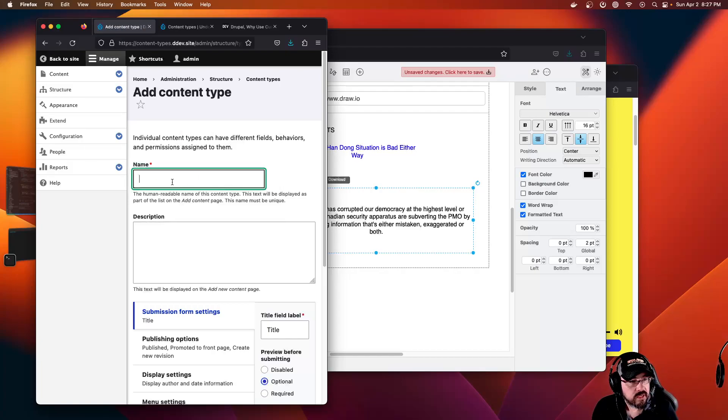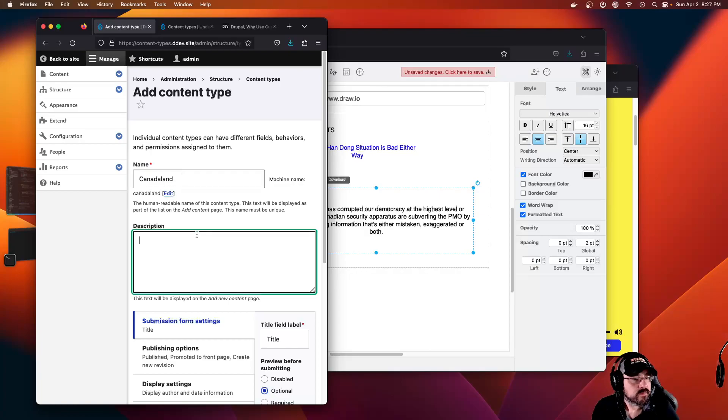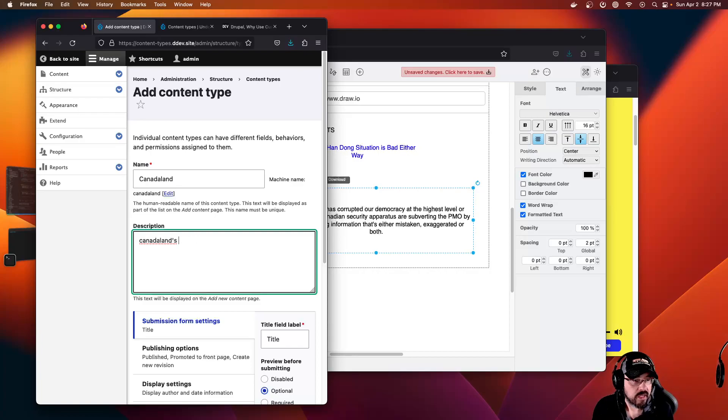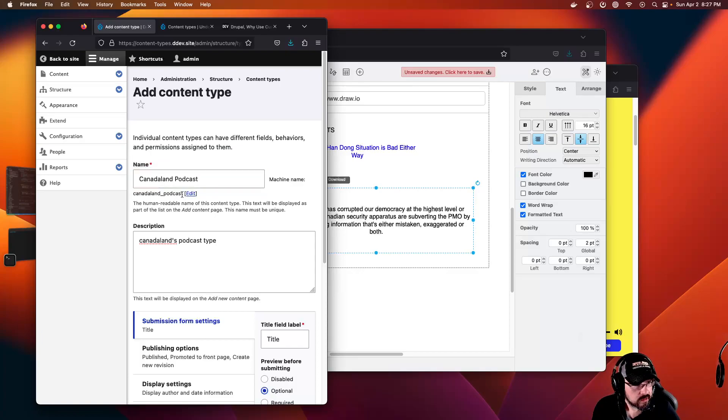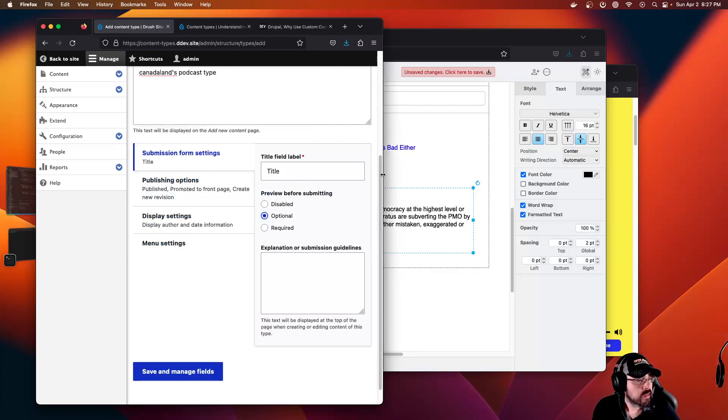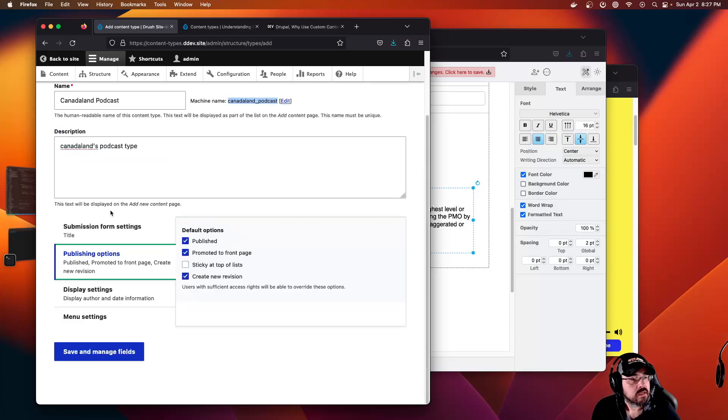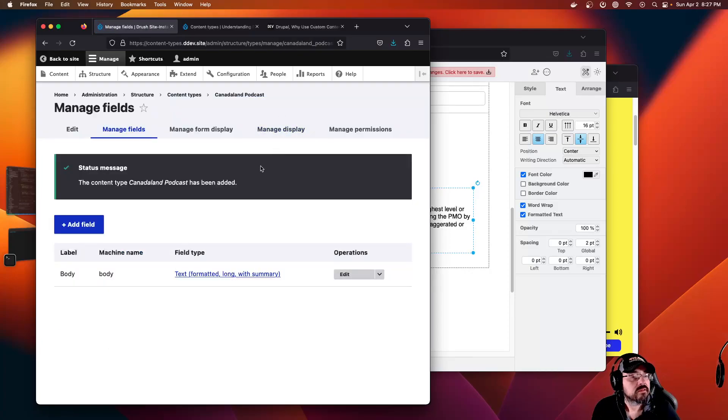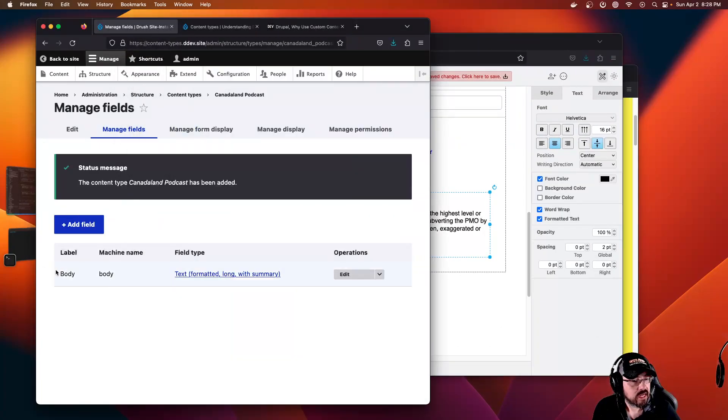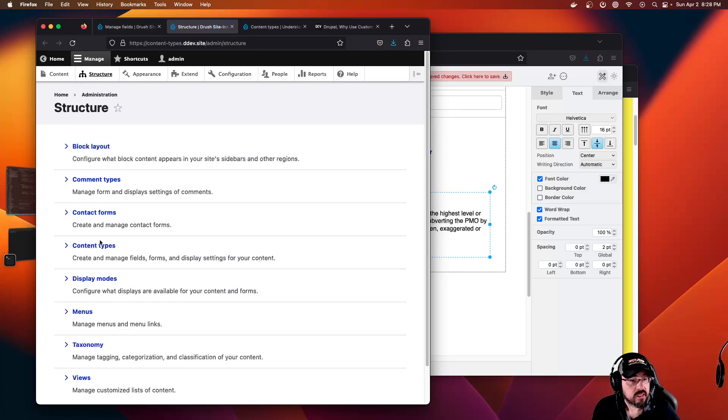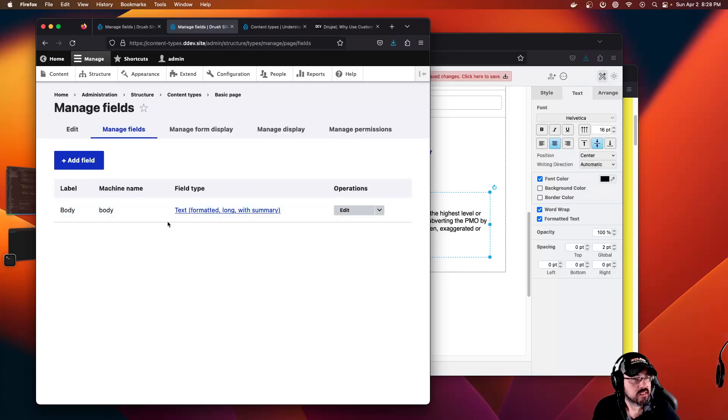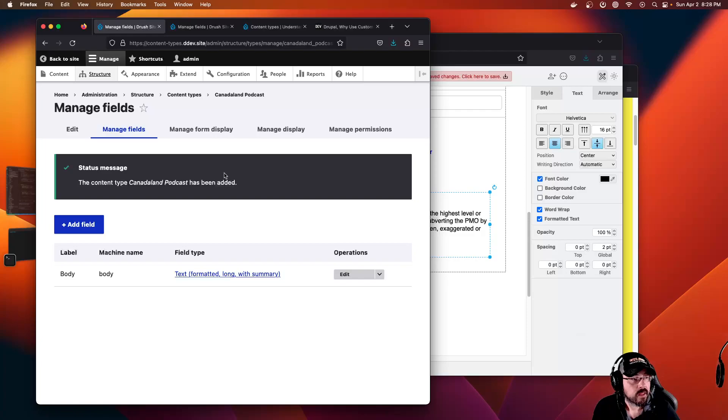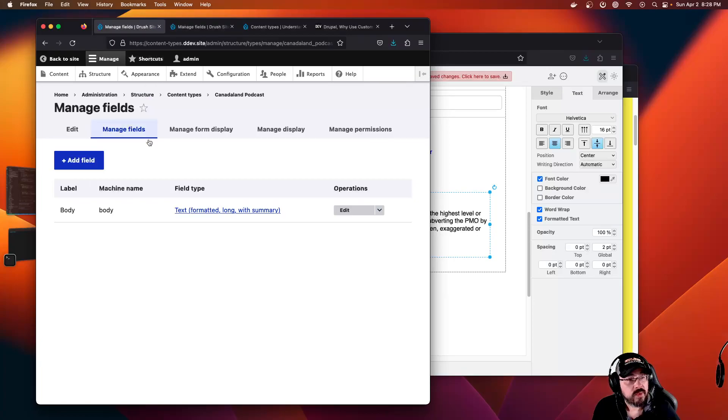I'm going to call this Canada Land podcast type. You see it's creating a machine name down here for programming and config and relationships. We have a basic content type, exactly like the basic page. If we look at manage fields, it's the exact same.